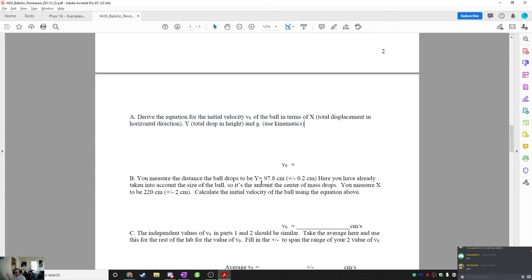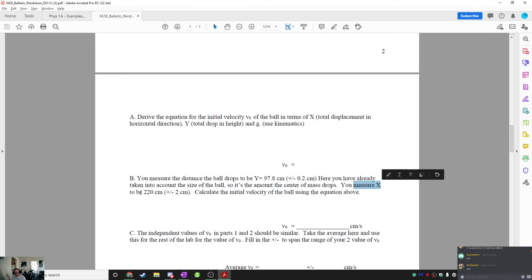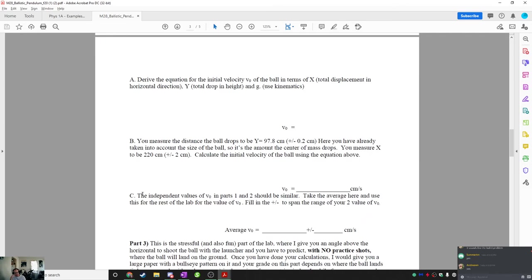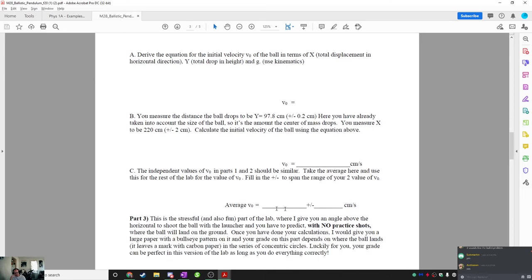Now of course you're not going to measure anything, right? Instead what's going to happen is you're going to be given the value. But the first thing you'll do is to derive the velocity of the ball in terms of X. And then you measure the height to be 97.8 and you measure X to be 220. Use that to calculate the initial value of the velocity. And then it says these values should be similar. You're going to average them.